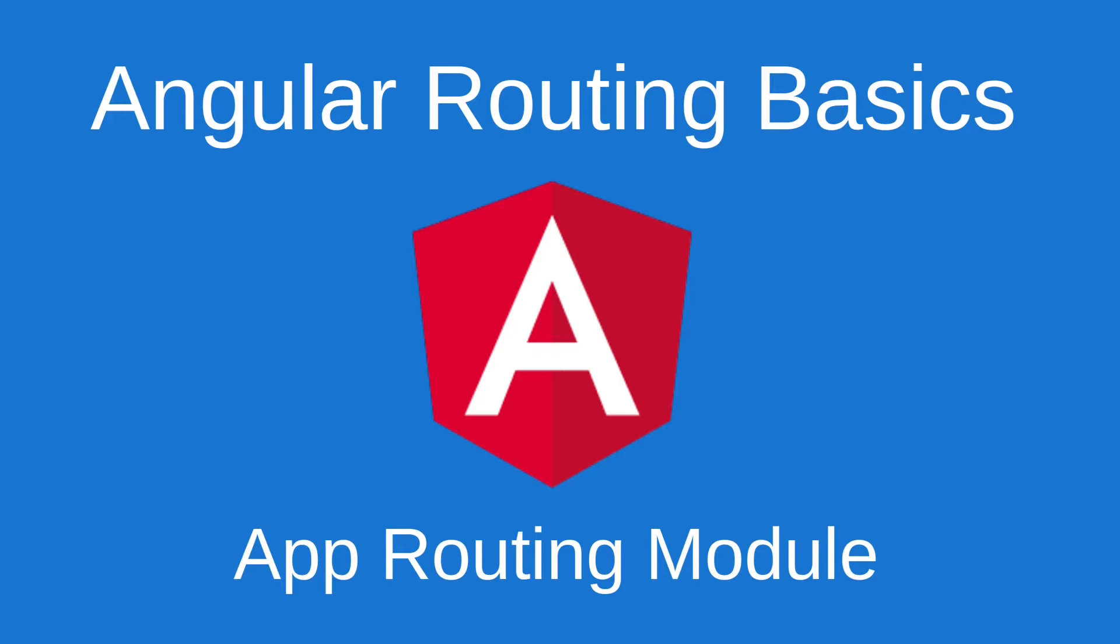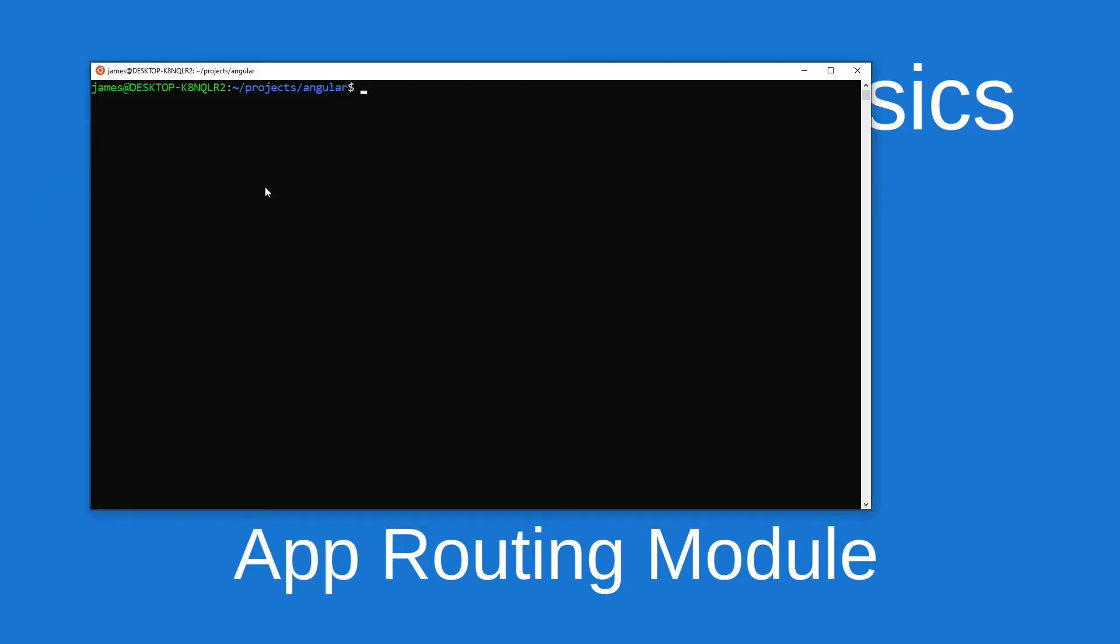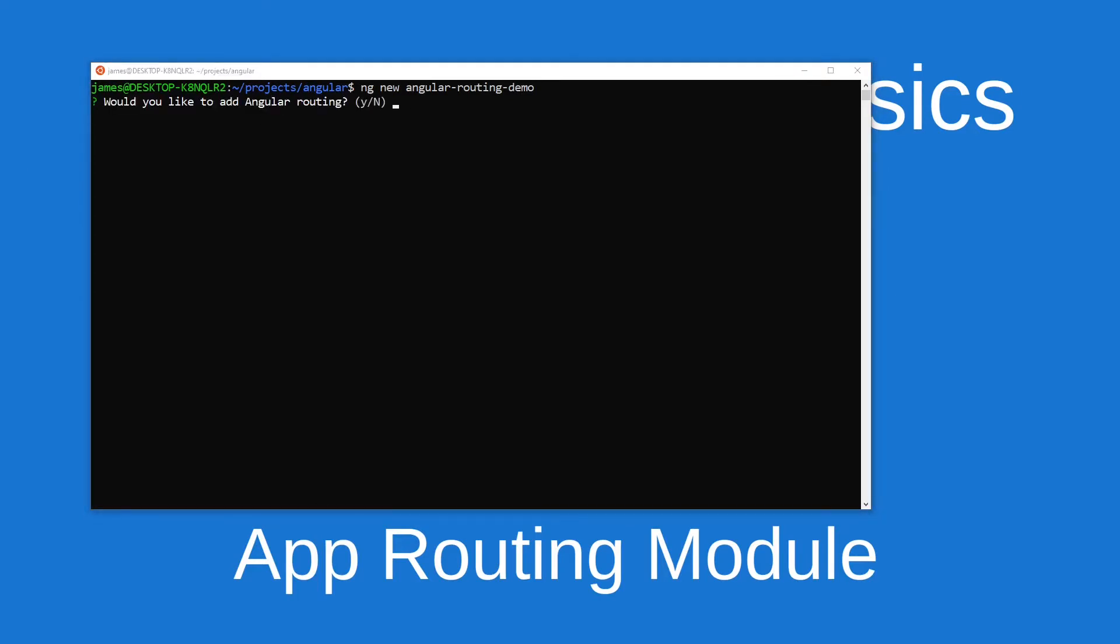The first thing I'll do is create a new project inside of my Angular folder here with ng new angular-routing-demo. Even though this video is about routing, I'm going to say no right here because I want to add routing to a project that did not have routing to begin with.